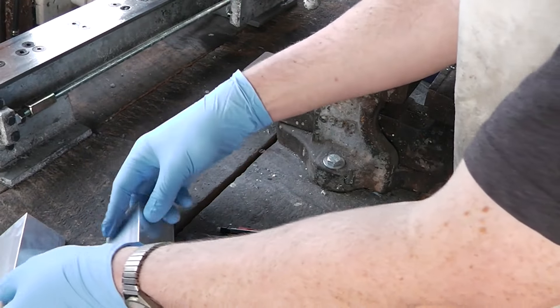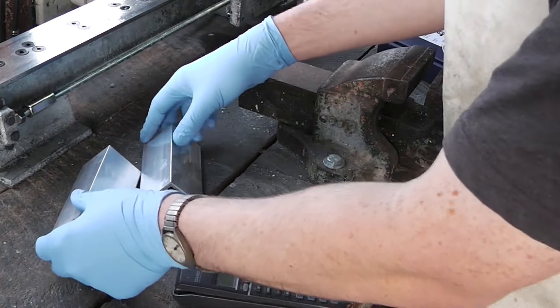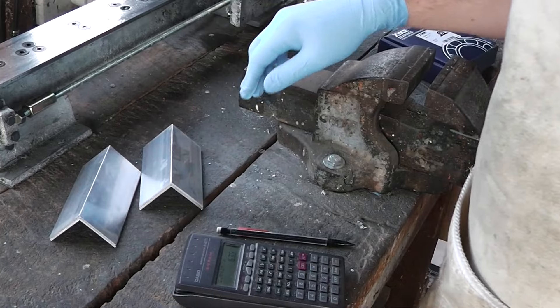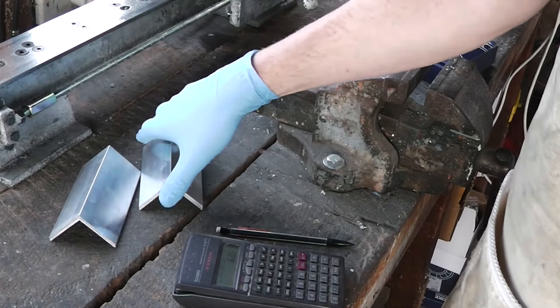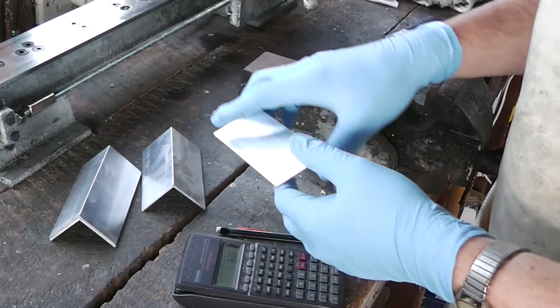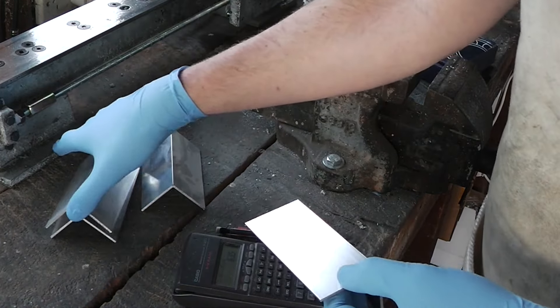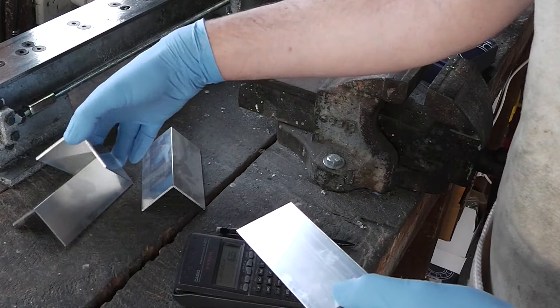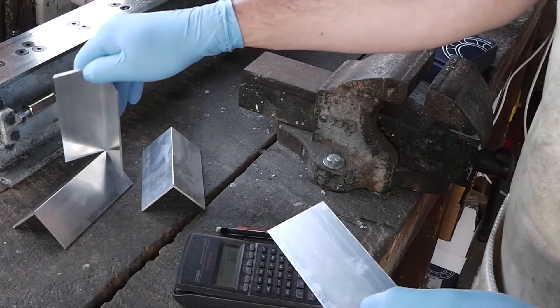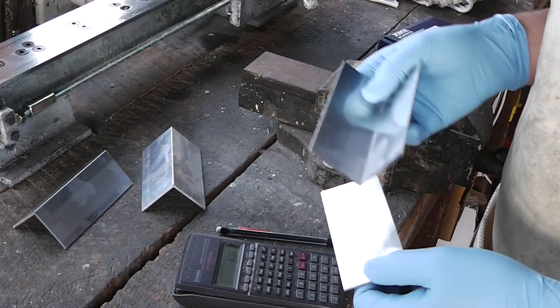I've cut the length of angle iron I need. Although these are aluminium, not actual angle iron. But hopefully we can make it work.